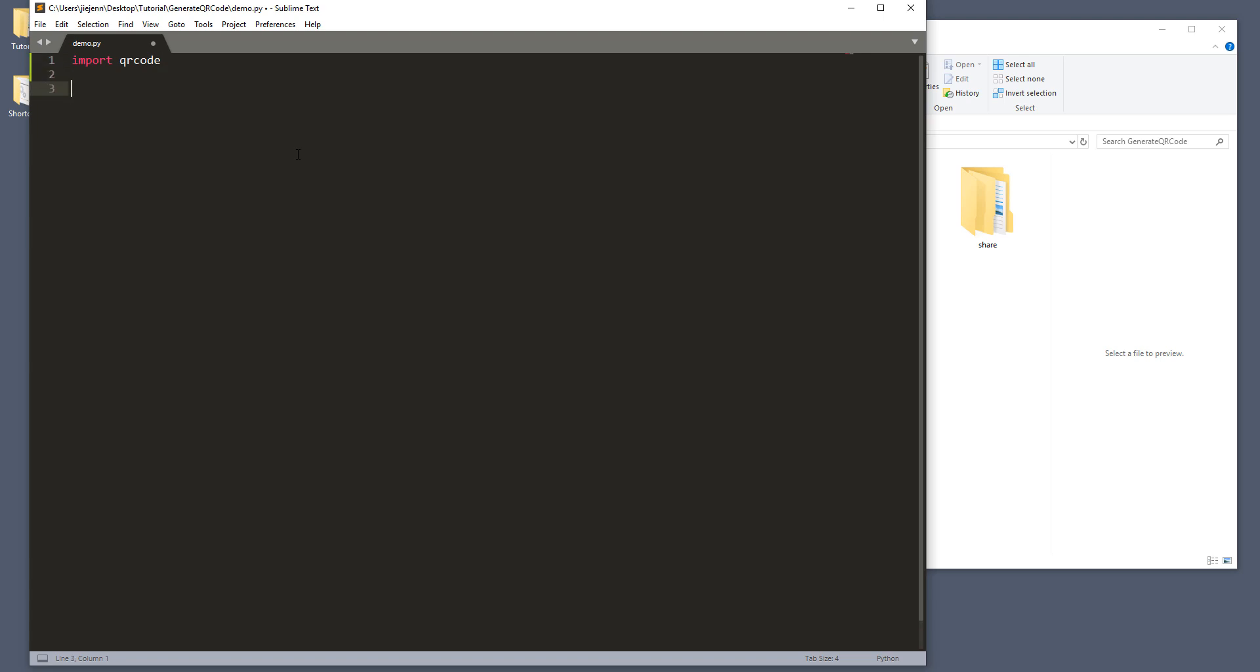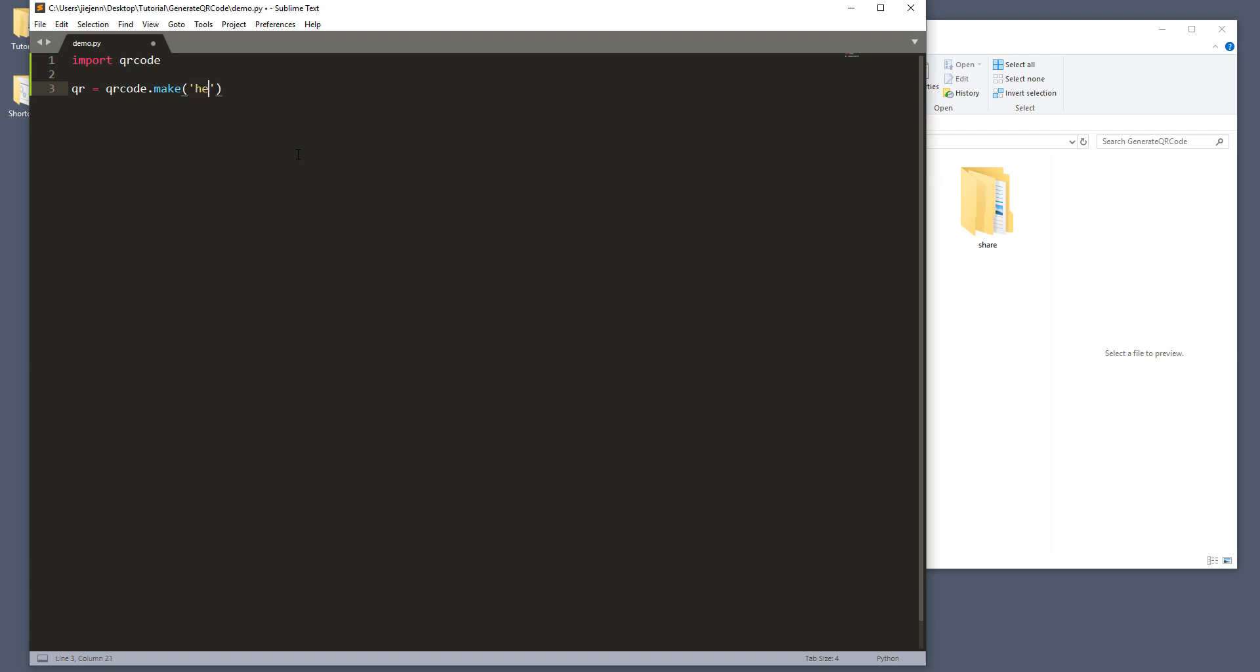And to create a QR code image file, I mean, literally, you just need two lines of code. So here, I'm going to create a variable called QR. And from the QR code module, there's a method called make. And here, you want to type the information when a user scanned the QR code image. What information do you want to display? So here, let's say I want to display hello world when someone scanned the QR code.